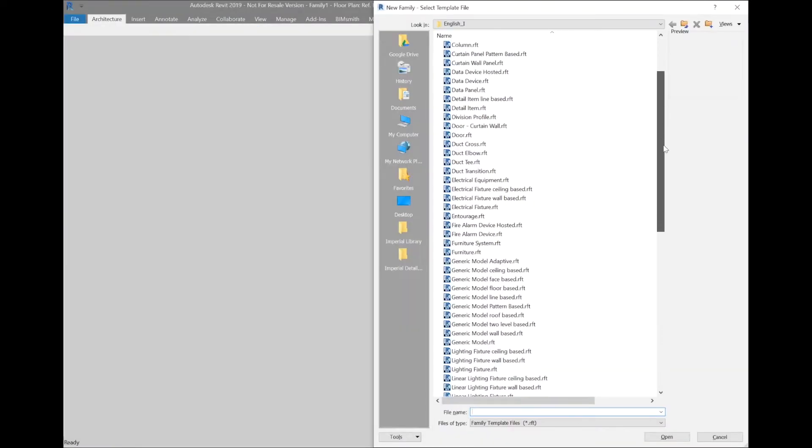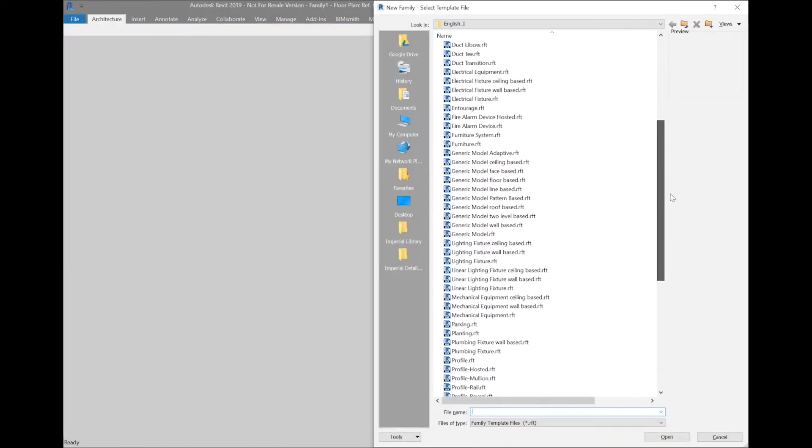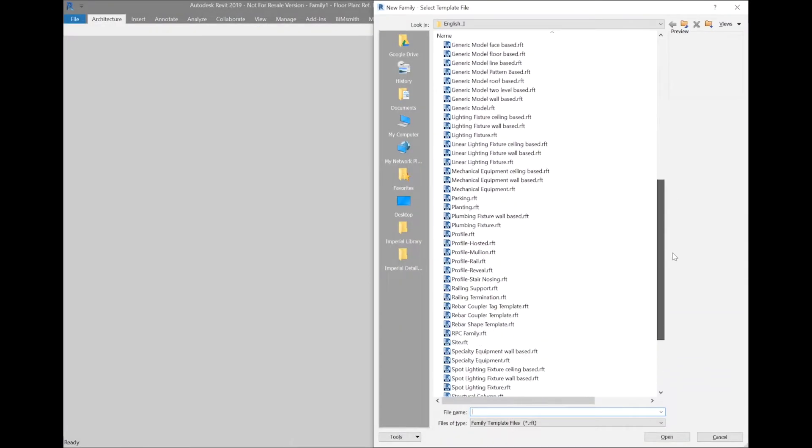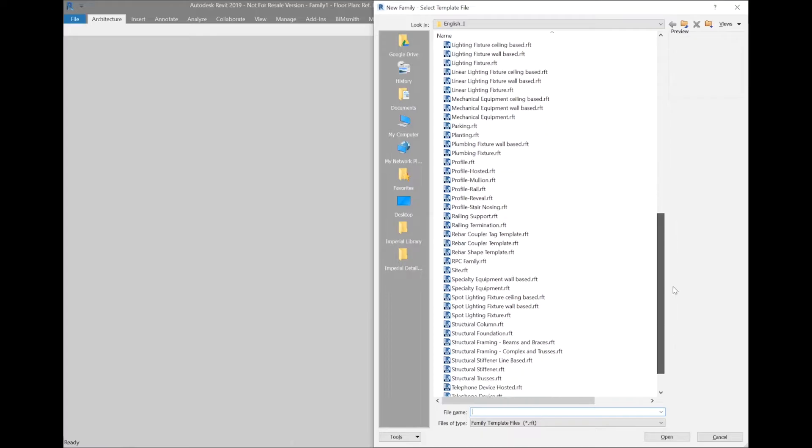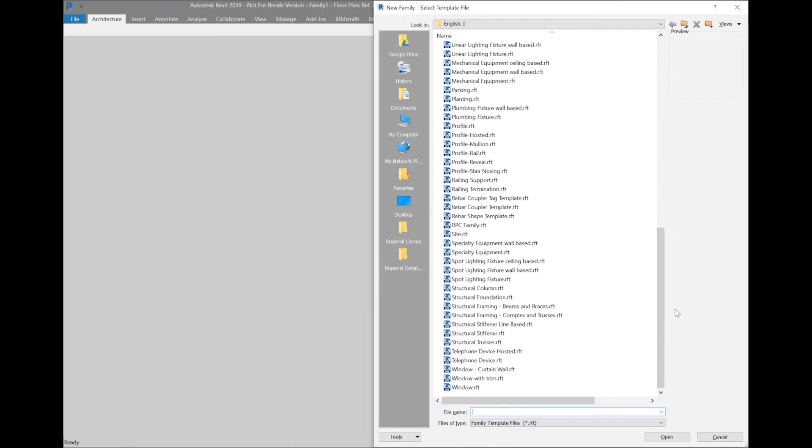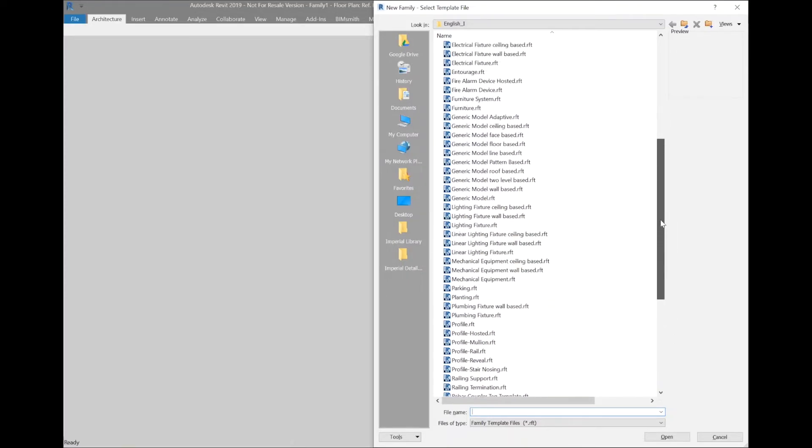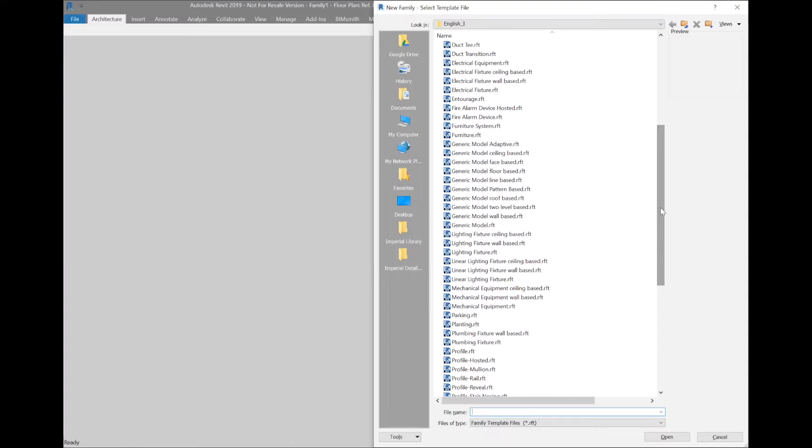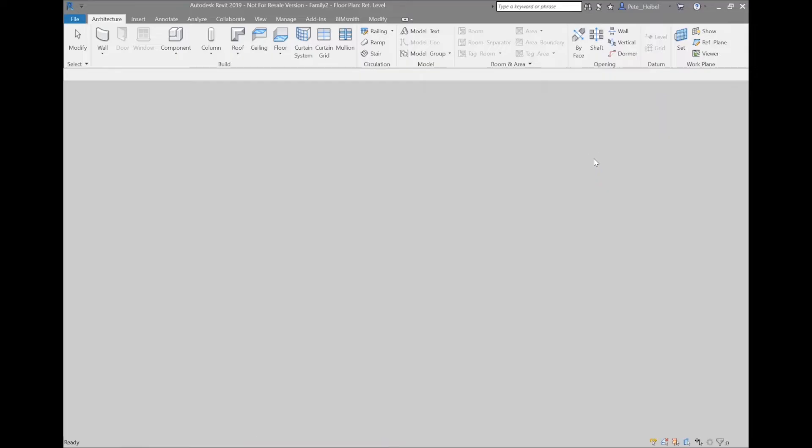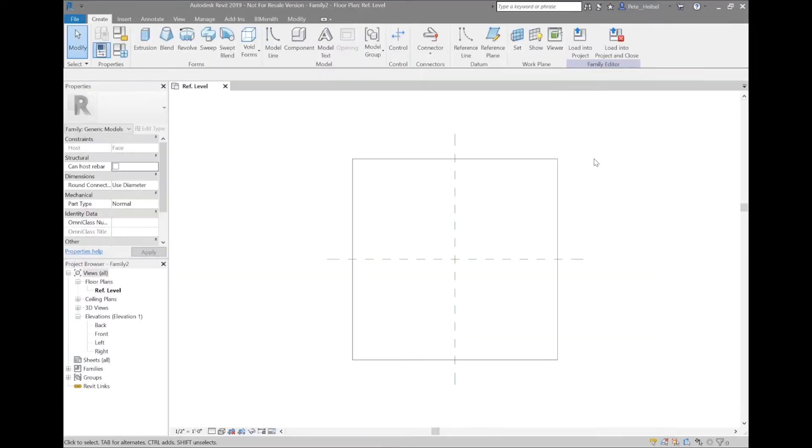So first let's look at templates. There are a lot to choose from, but think about how you want this family to act and how you want the user to interact with it when you're complete. For the most part, generic model face-based should do because it has a few different ways to place it in the end.